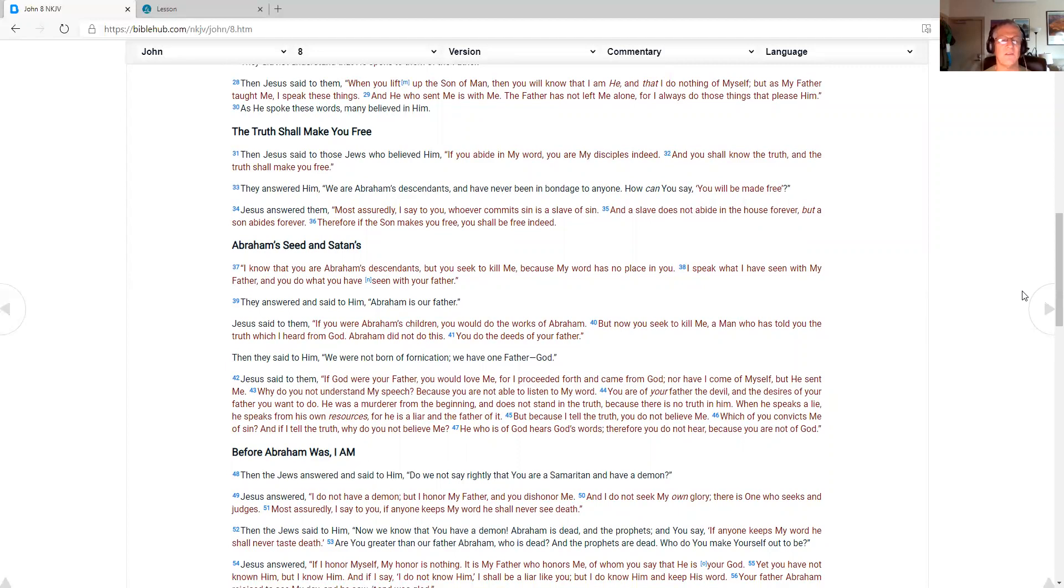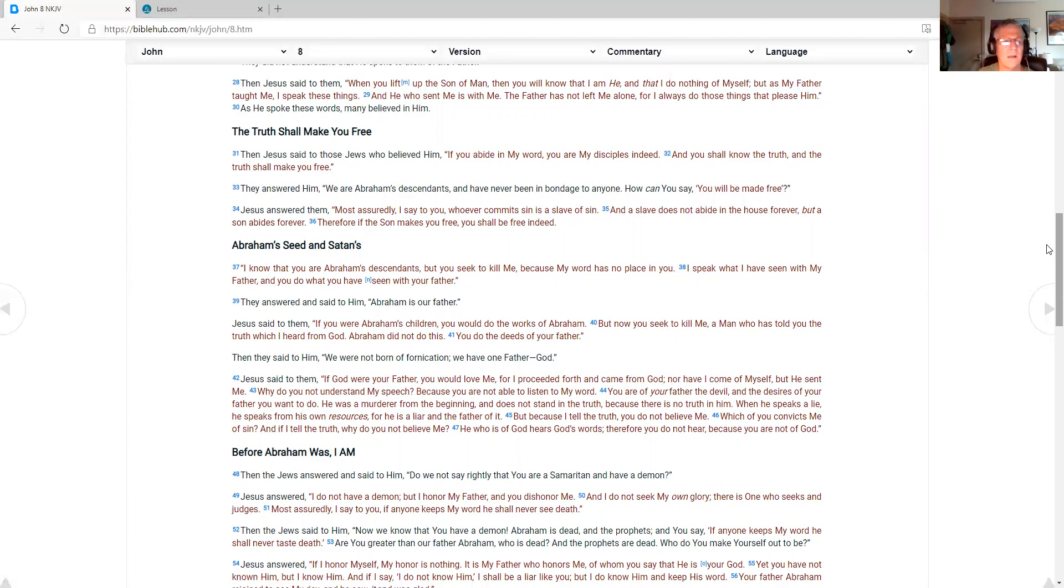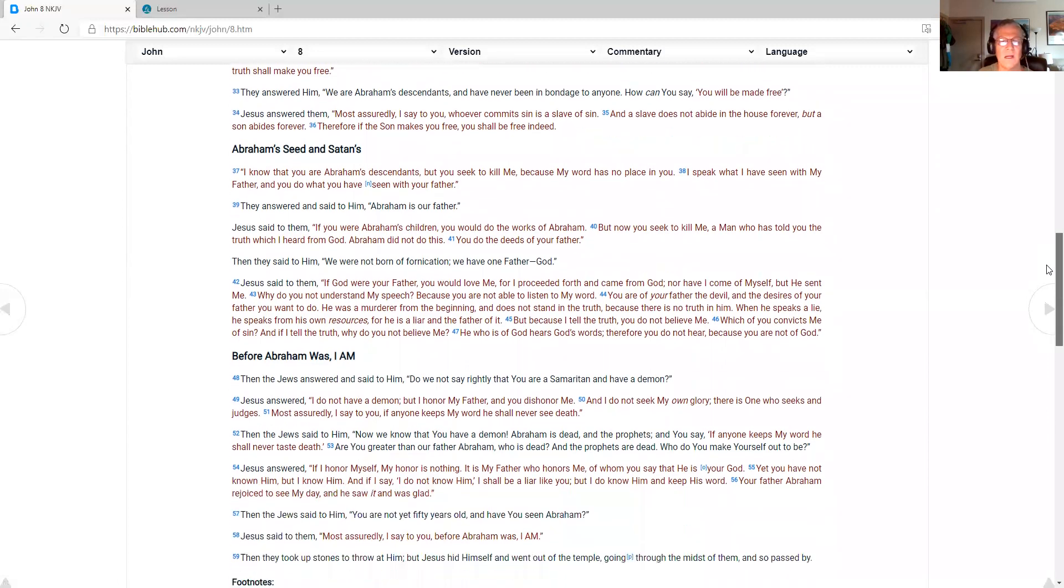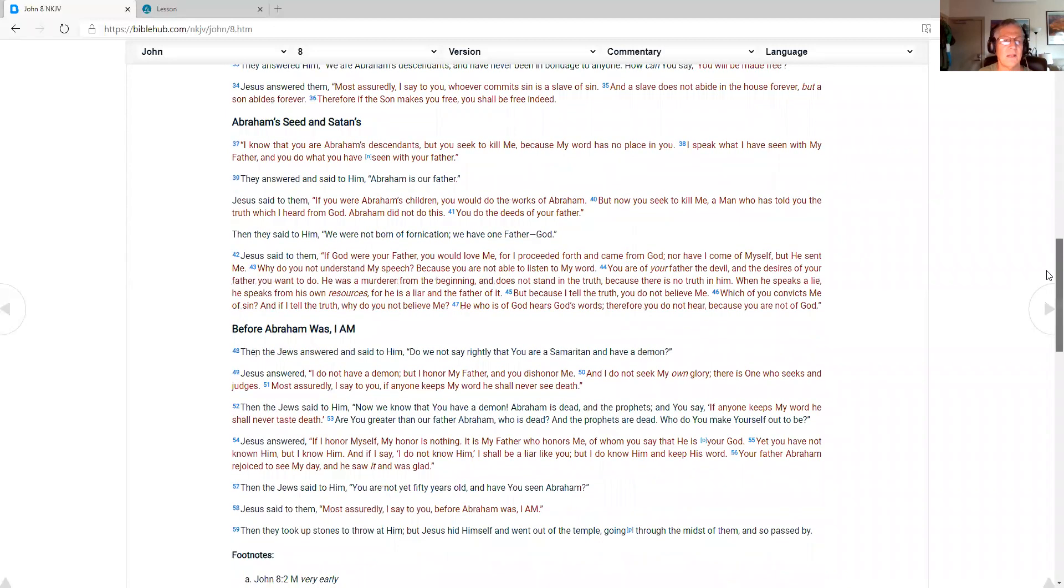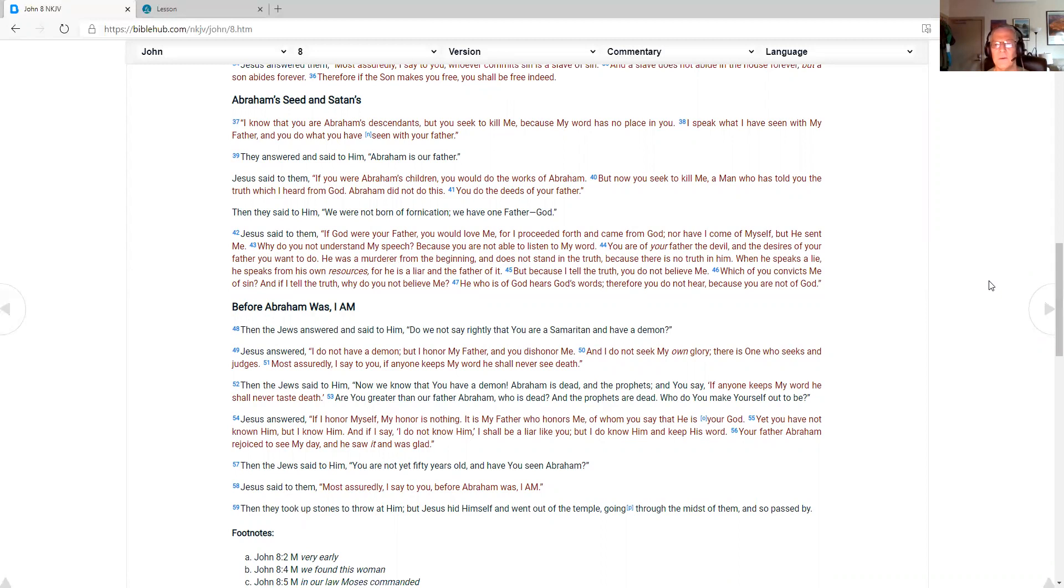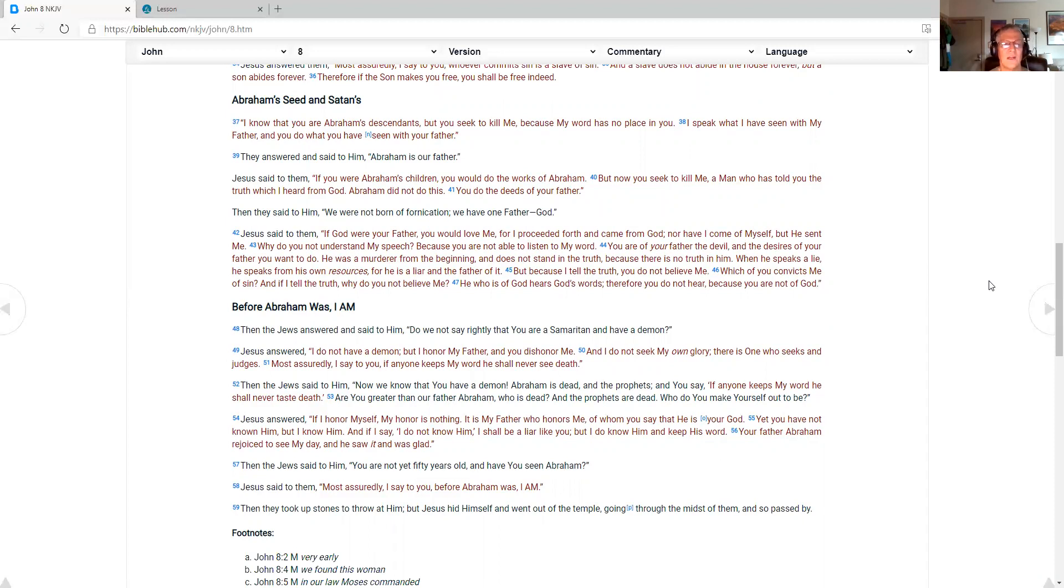They answered him. We are Abraham's descendants. And have never been in bondage to anyone. How can you say you will be made free? Jesus answered them. Most assuredly I say to you. Whoever commits sin is a slave of sin. And a slave does not abide in the house forever. But a son abides forever. Therefore if the son makes you free. You shall be free indeed. Abraham's seed and Satan's. I know that you are Abraham's descendants. But you should seek to kill me. Because my word is no place in you. If you were Abraham's children. You would do the works of Abraham.